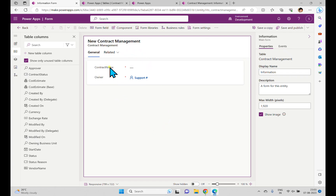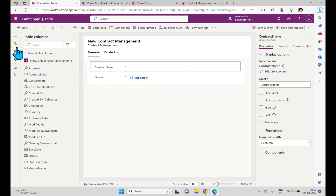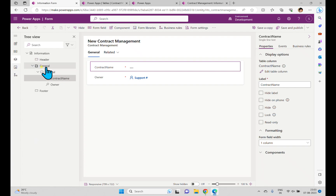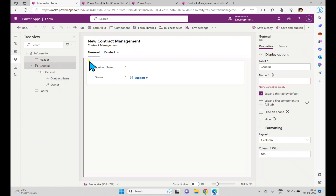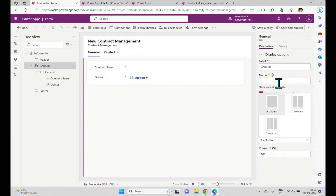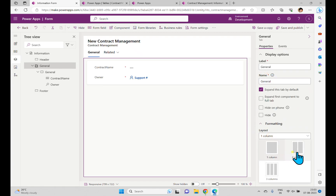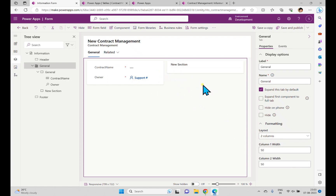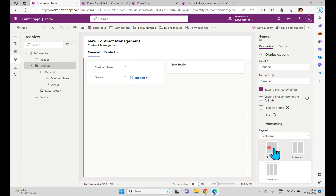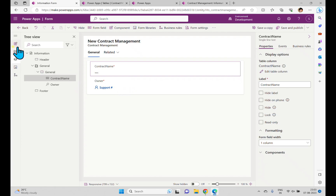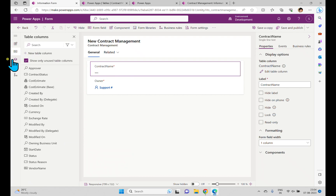Now you can see the form, and the columns are also available here. We have two tabs. Before discussing the form completely, we'll try to add columns into it. Currently it's in a one-column section. If I go to the tree view and select the General section, it's in a one-column layout and also has options for two-column and three-column layouts. I can change the layout to two columns.